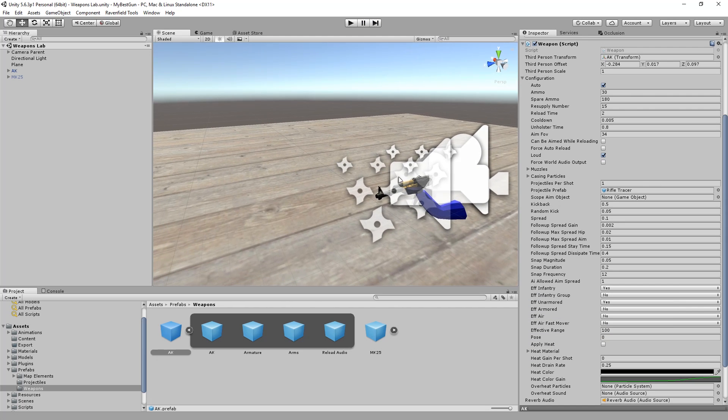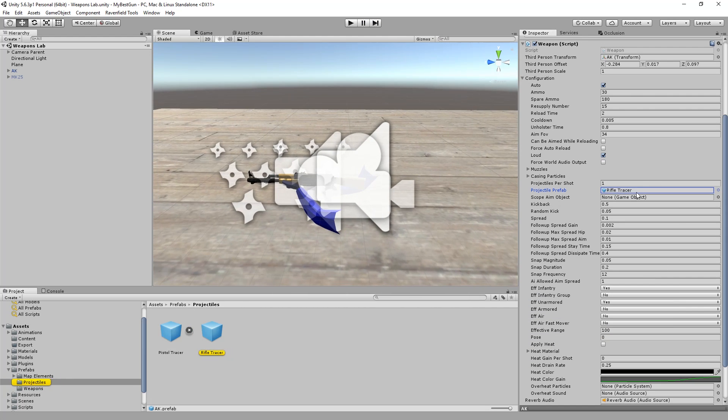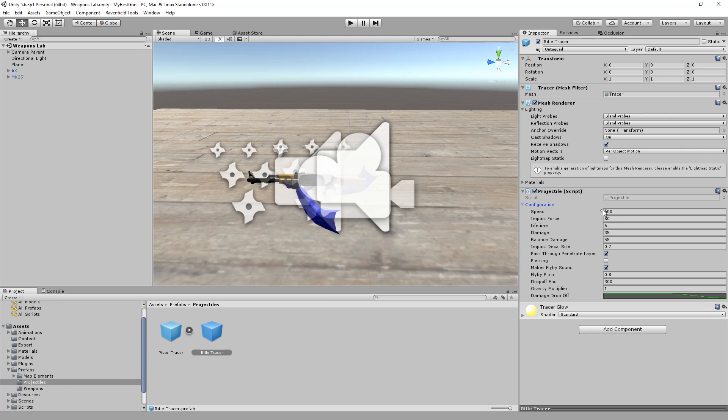So now what about damage? To change the damage, we have to change the bullet, which is rifle tracer. You can just double click here, or click once, and then it will be seen in prefabs projectiles. And here we have again configuration, where we can change speed, impact force, and damage. Now damage and impact force can be very different things.